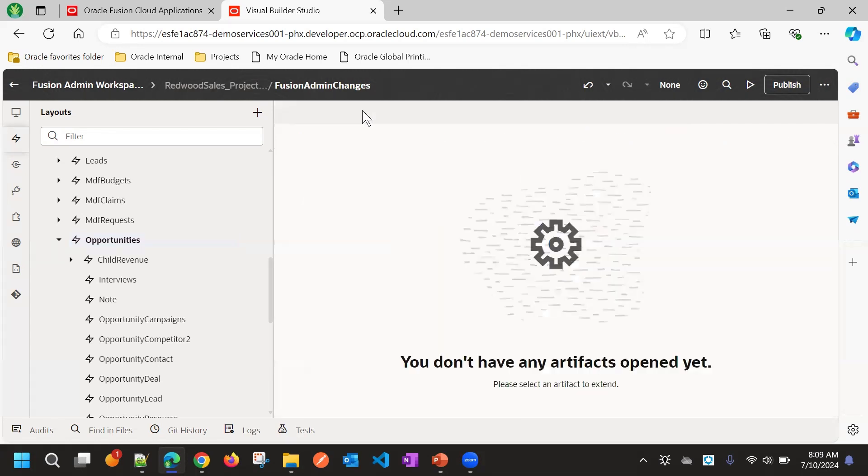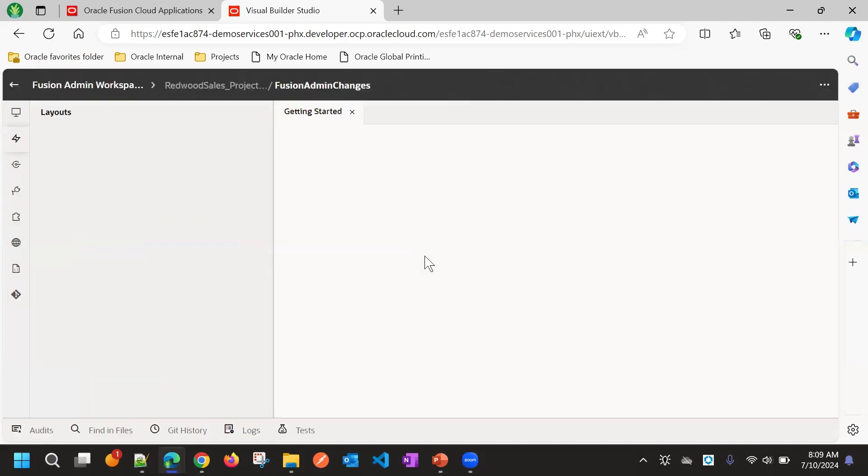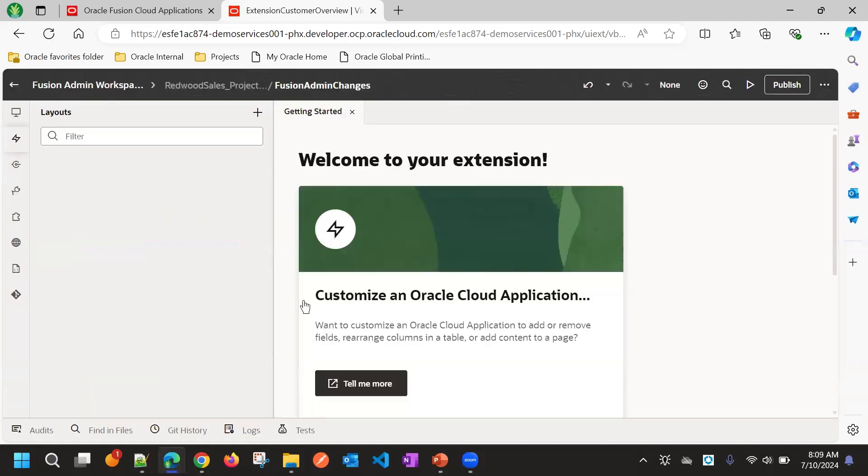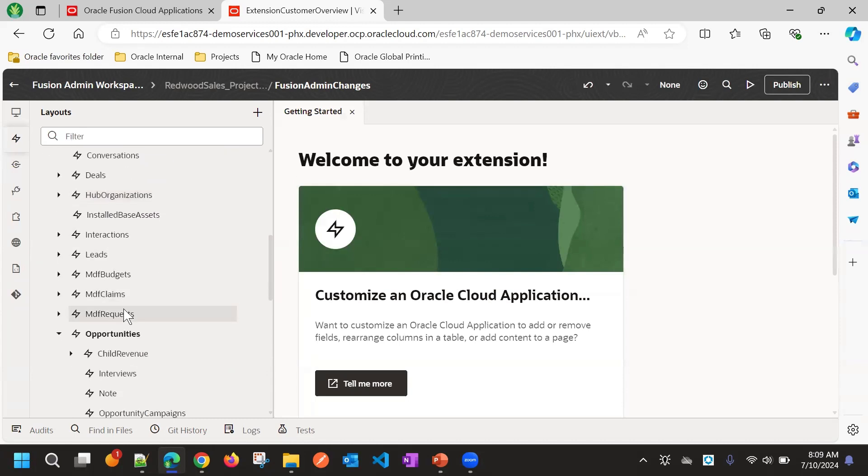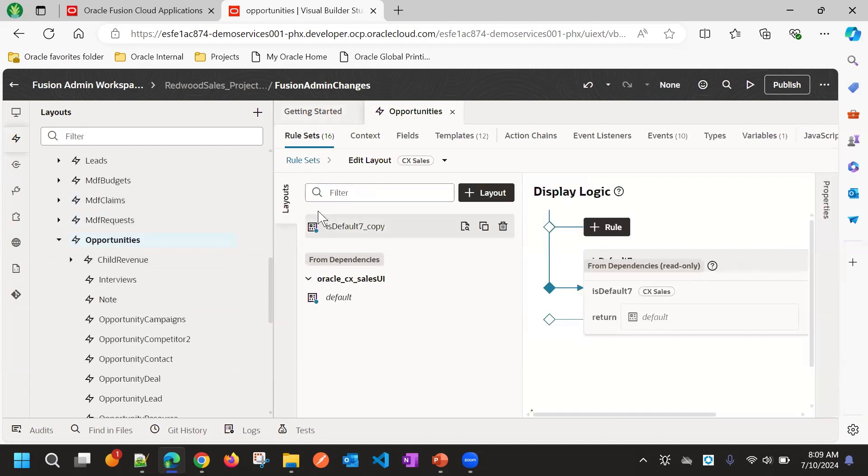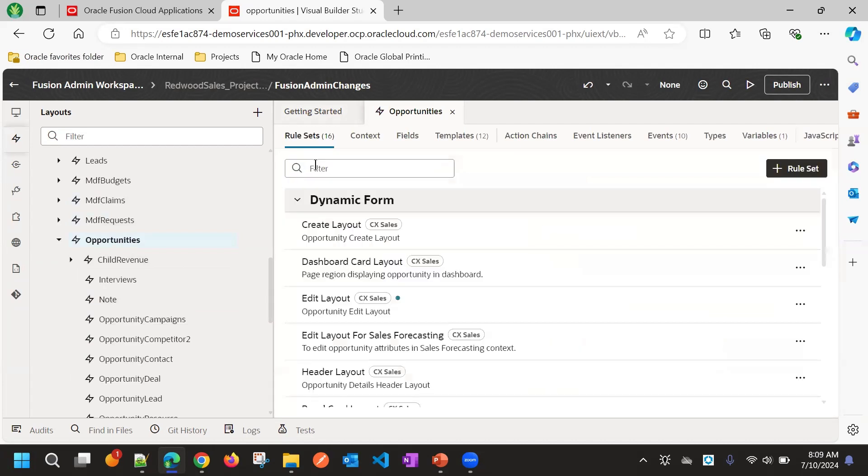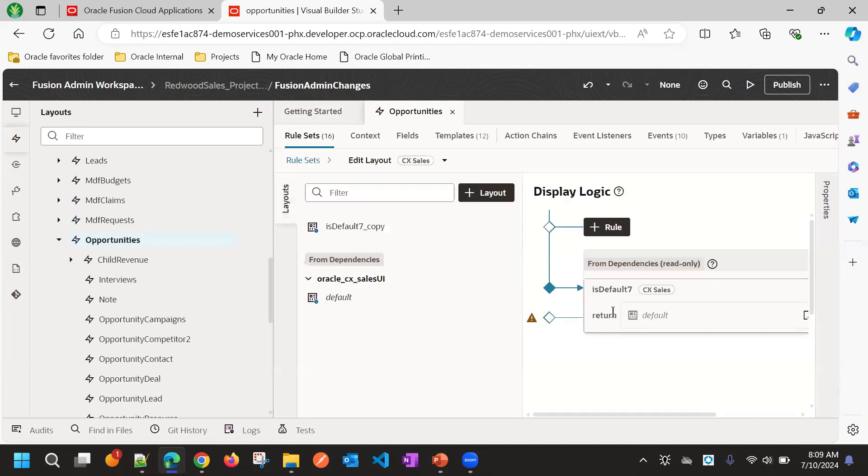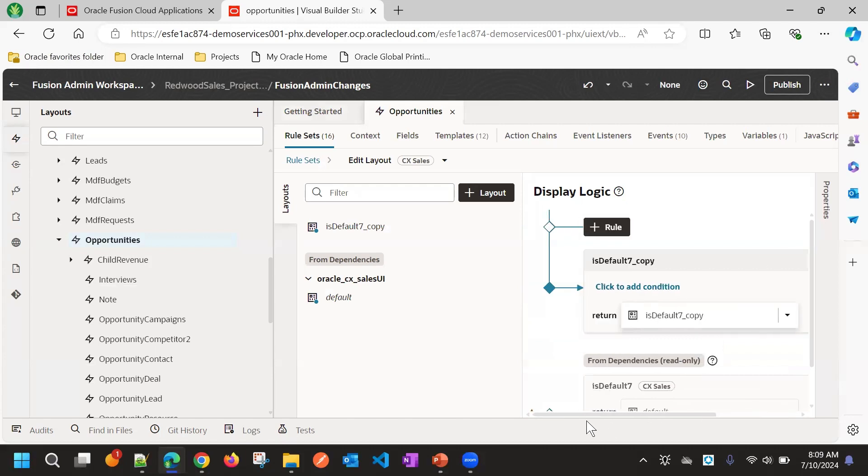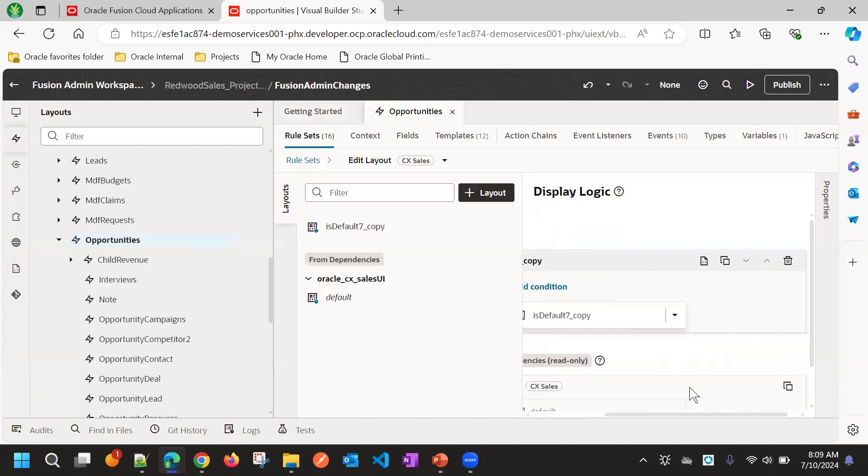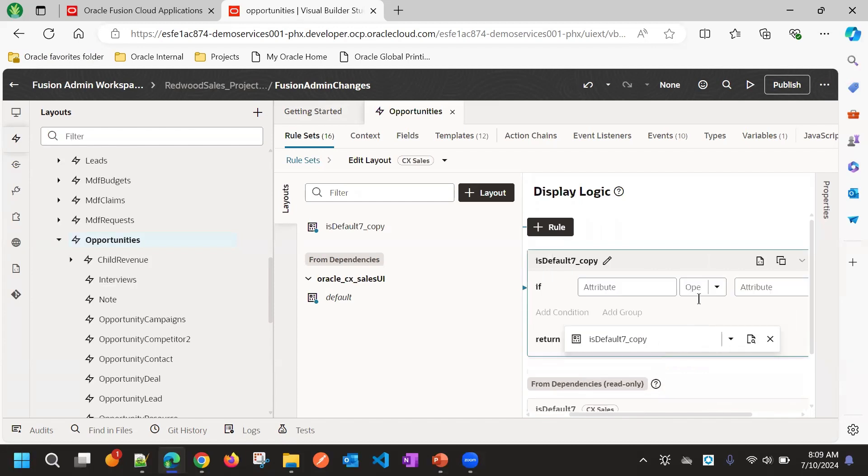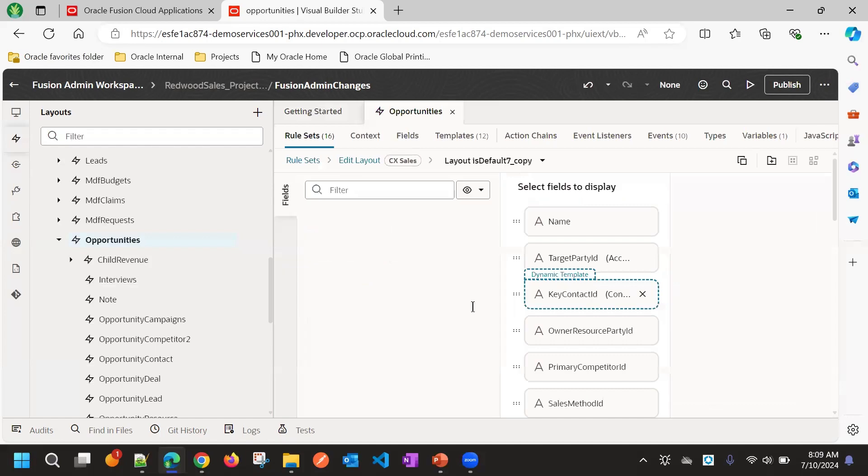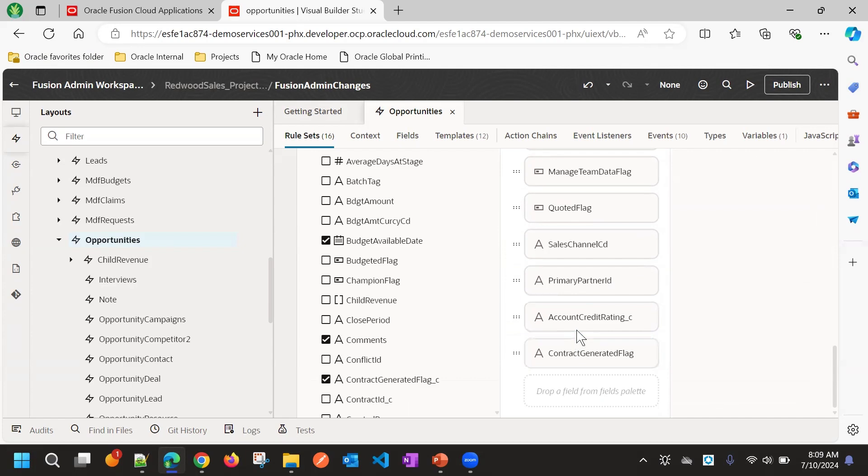Now close this tab and just do a refresh. Go to opportunities. You can see now edit layout is changed. You can see a new layout that whatever we created in another workspace is available here. The fields added is available for developer 2.